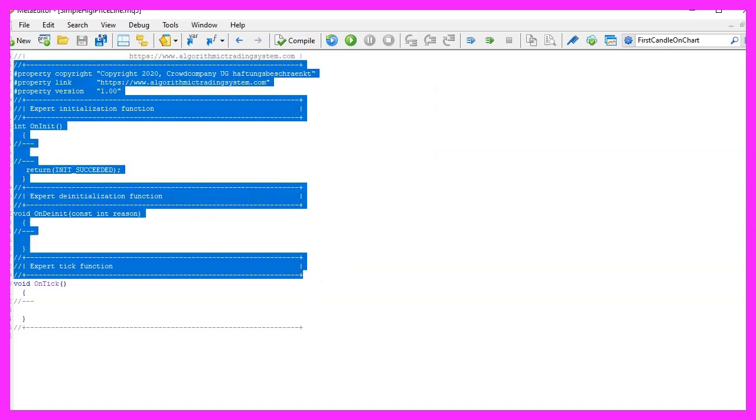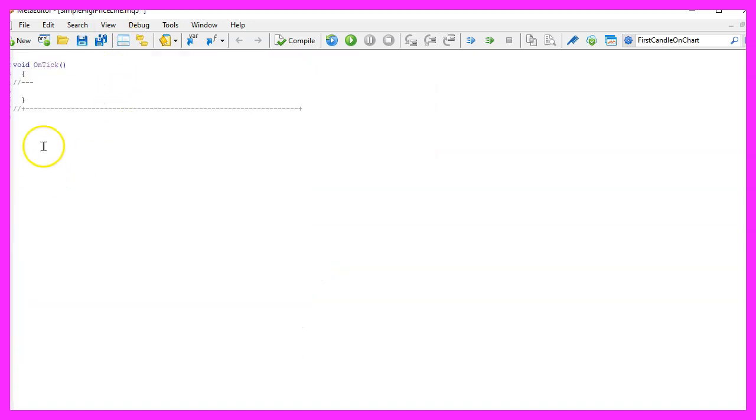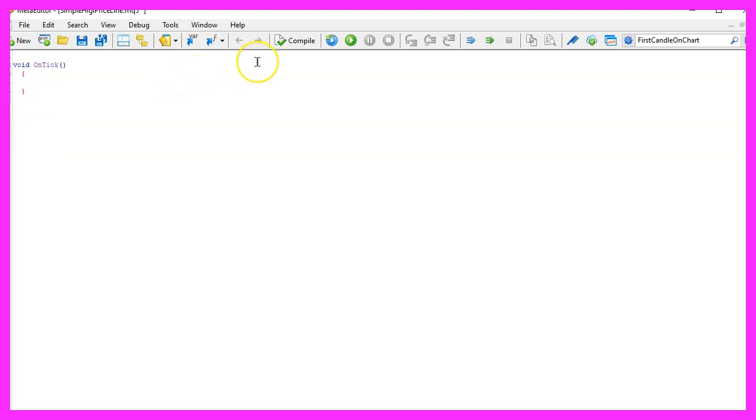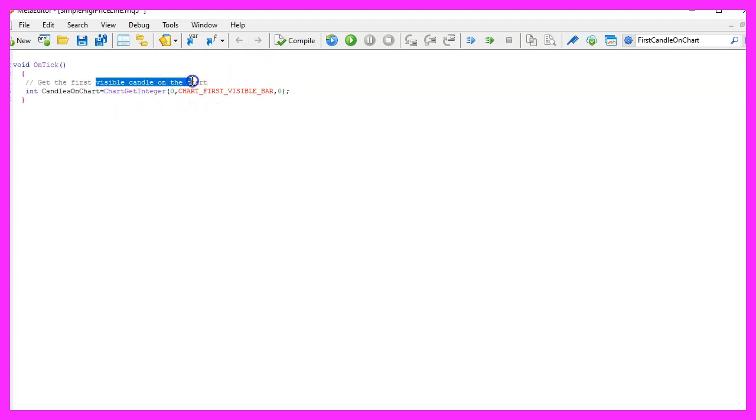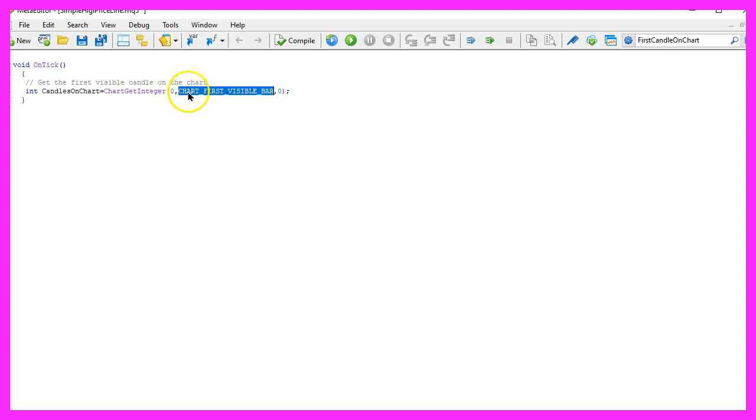Now you can delete everything above the OnTick function and the two comment lines here. As we only want to draw a line for the highest candle on the chart, we just need to get the number of candles that are visible and to do that we use ChartGetInteger for the current main chart and the property we need to get is called CHART_FIRST_VISIBLE_BAR, all in capital letters.